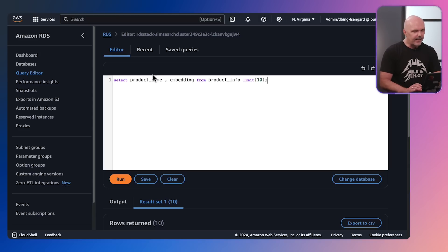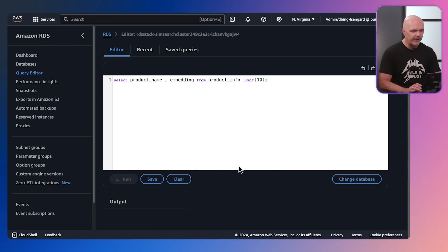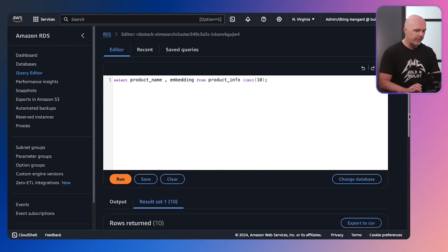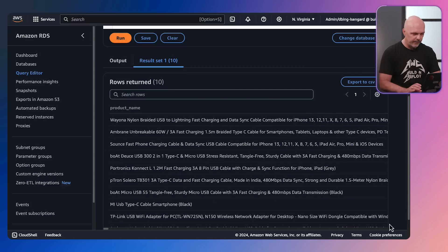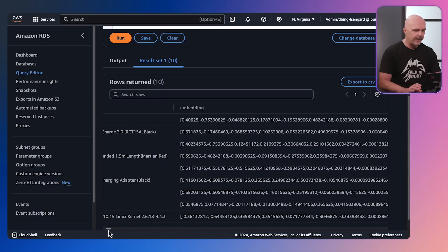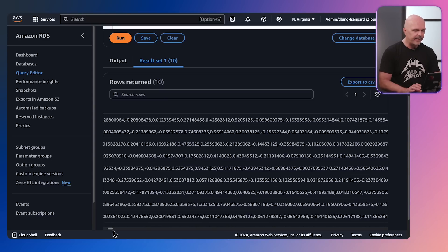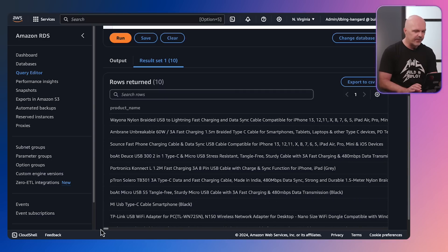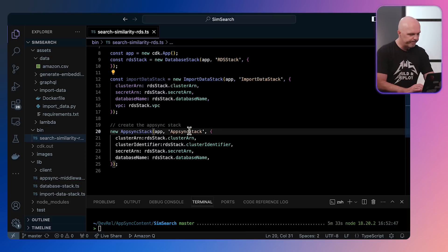Next, let's have a check to make sure the embeddings are there. So we're going to then just select product name and the embeddings from the product info table. You can see here we've got a product info, and then this is all the embeddings representation. It's just an array of floating point numbers.